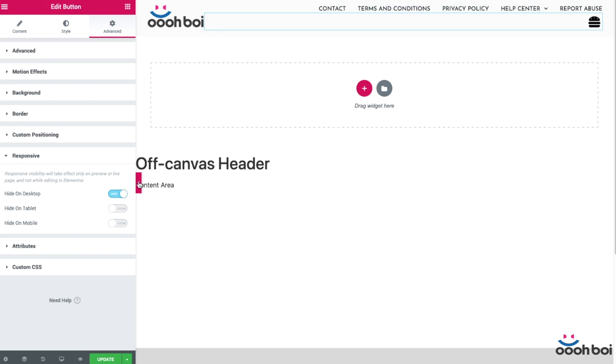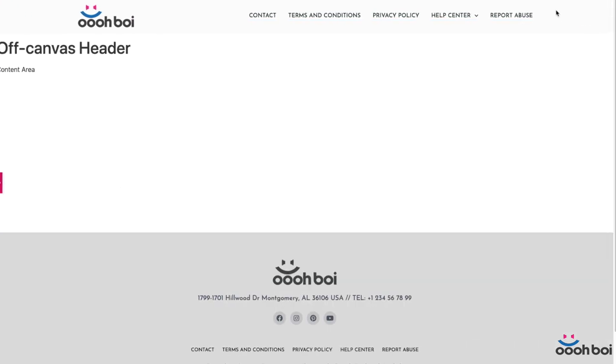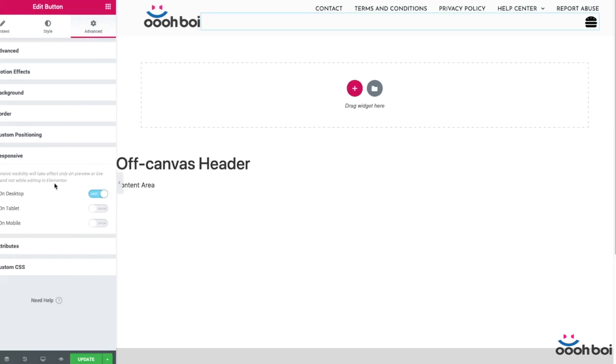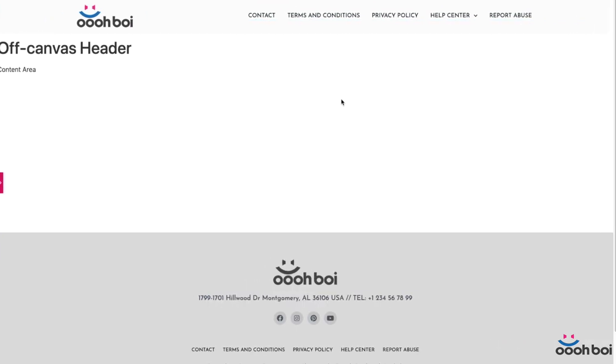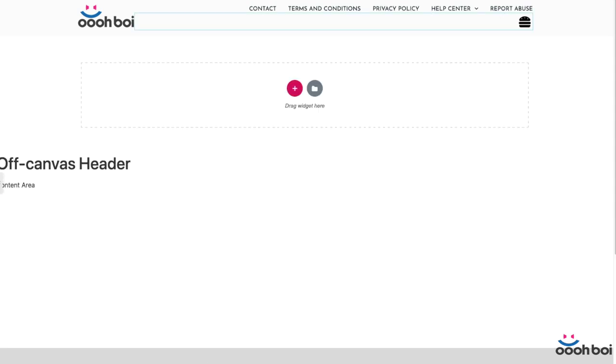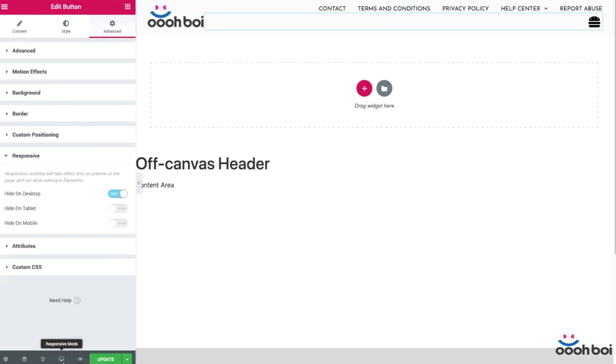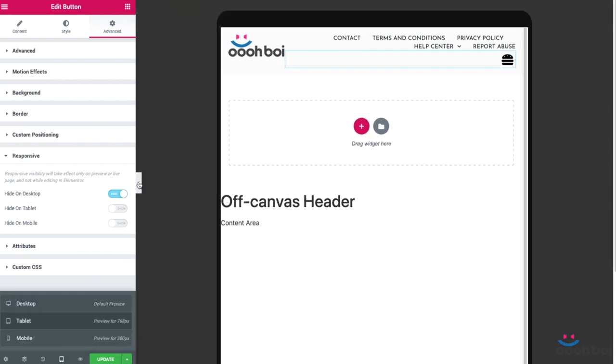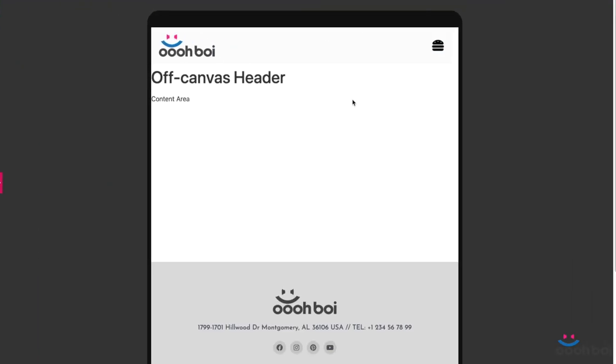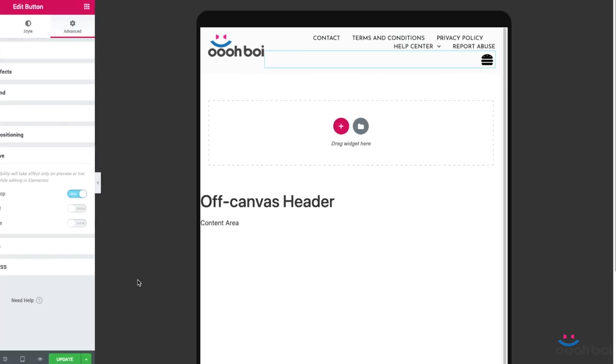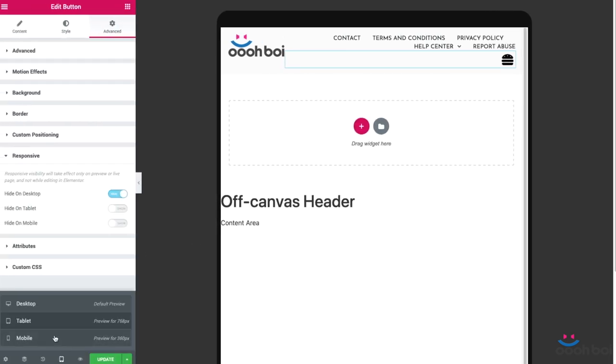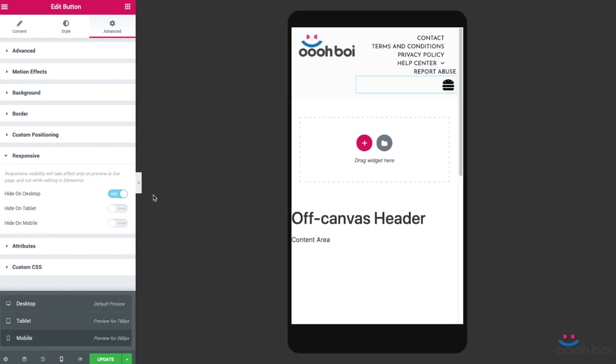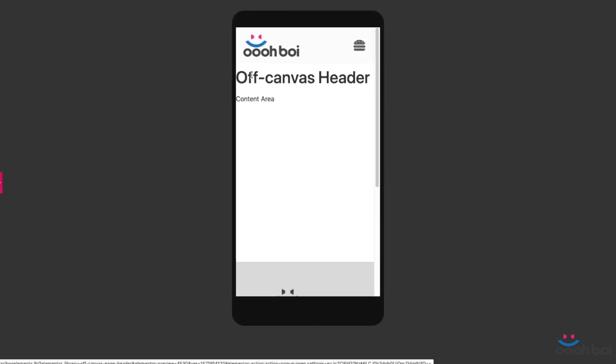Remember that responsive visibility will take effect only on preview or live page and not while editing in Elementor. So I'll have to hide the main Elementor panel. And the menu is there as you can see. Now switch to tablet. Okay. The horizontal menu is gone. Our hamburger button took the place, which is fine. Now the mobile. Yeah, it's alright.